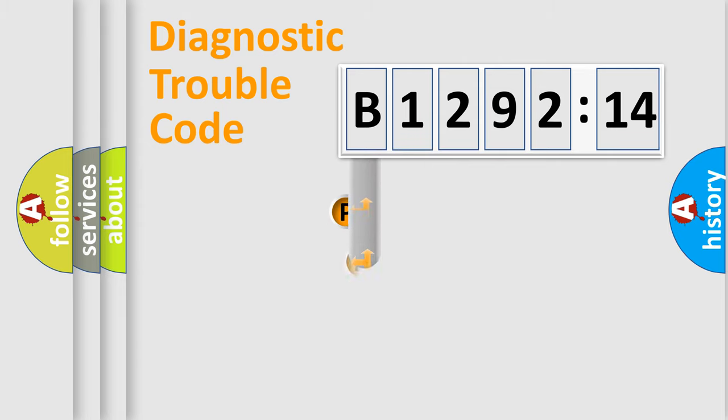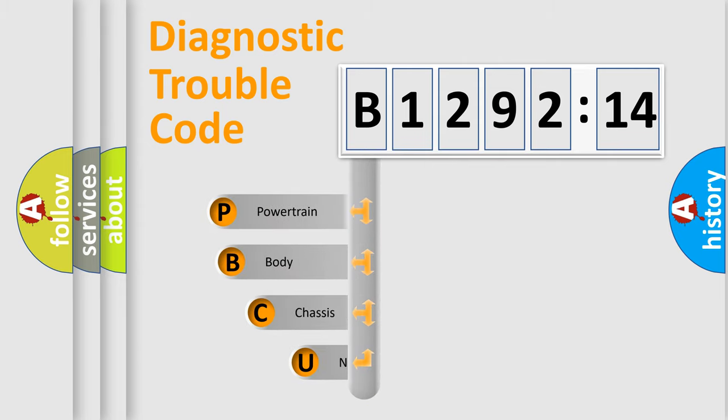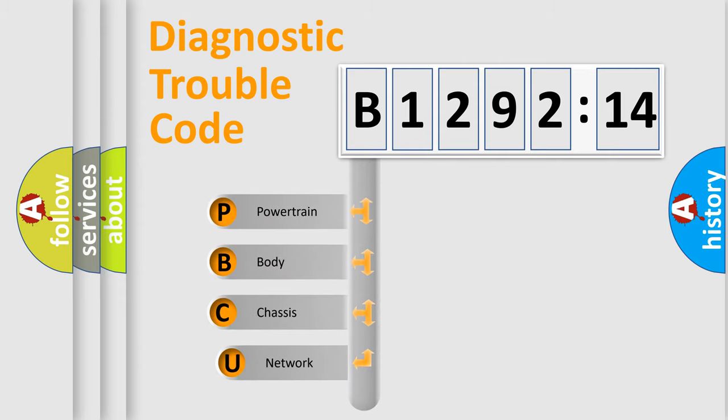Powertrain, Body, Chassis, Network. This distribution is defined in the first character code.